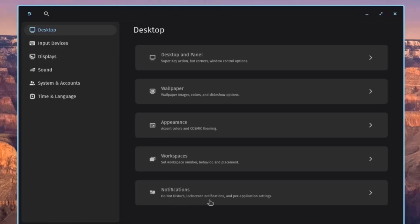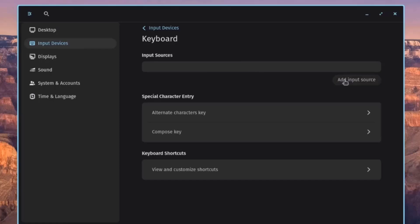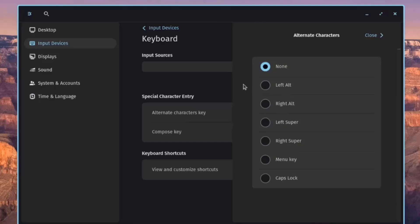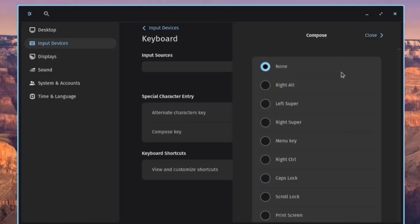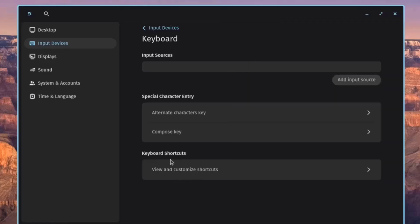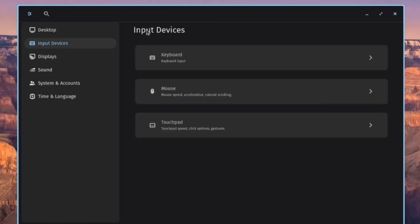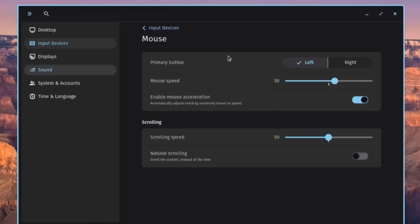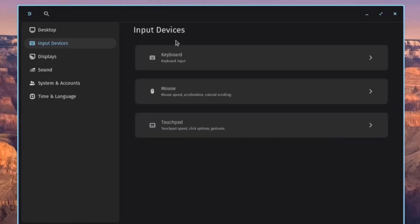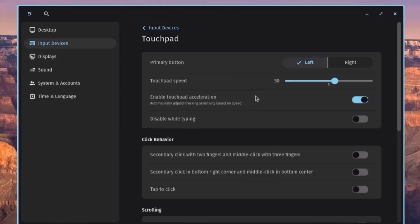Under Input Devices, clicking on Keyboard lets you add an Input Source, configure Special Character Entry, set the Alternate Characters Key, Compose Key, and view and customize Keyboard Shortcuts. Clicking on Mouse shows Mouse Settings including Mouse Speed, Mouse Acceleration, Scrolling Speed, and Natural Scrolling.